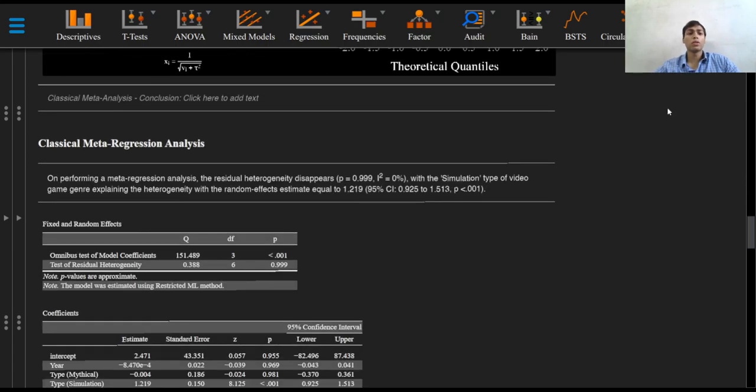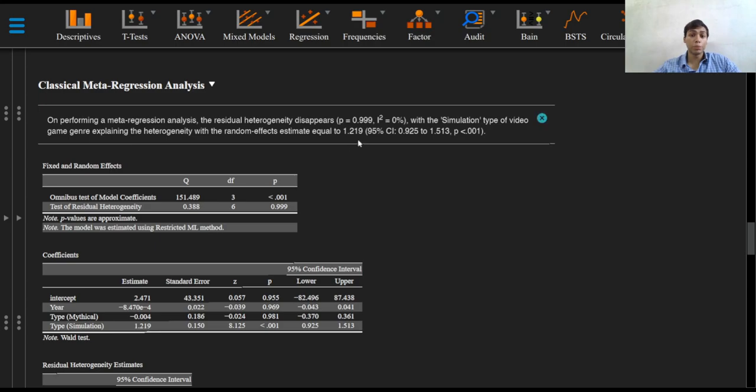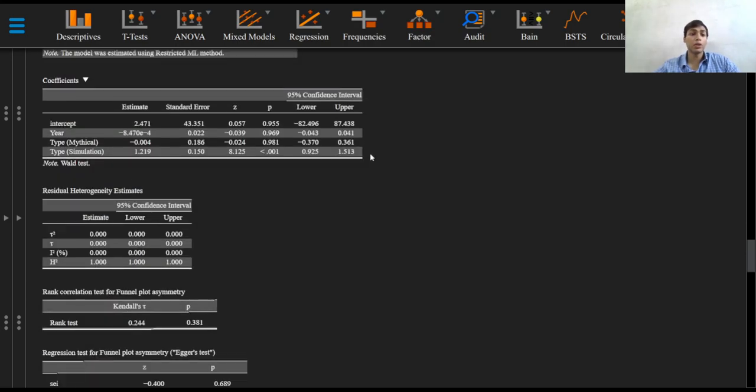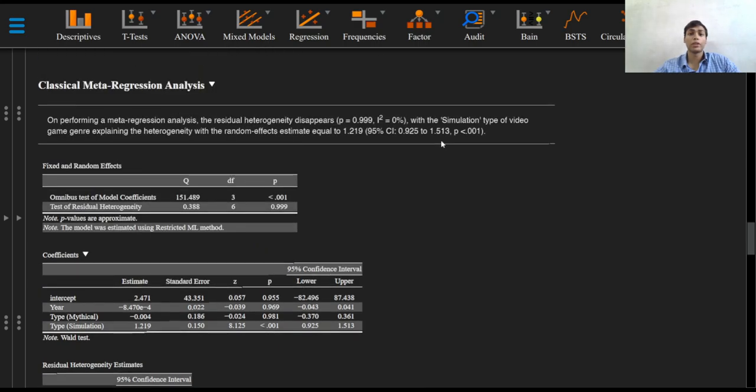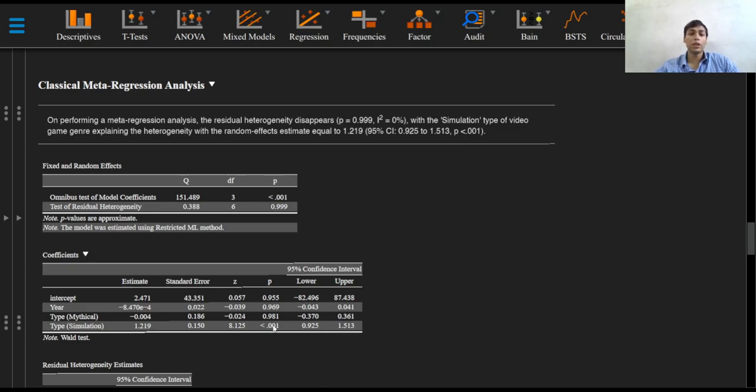Coming to the meta-regression analysis reporting. On performing a meta-regression analysis, the residual heterogeneity disappears with a p-value of 0.999 and an I-squared value of 0%, with the simulation type of video game genre explaining the heterogeneity. The random effects estimate equals 1.219 with 95% confidence interval ranging from 0.925 to 1.513 and a p-value of less than 0.001.